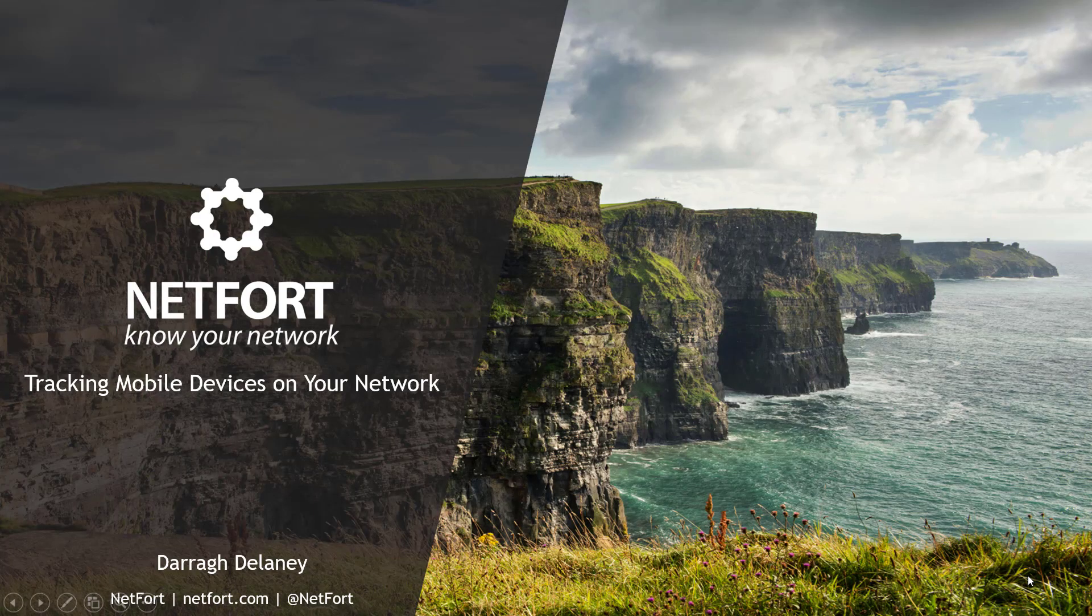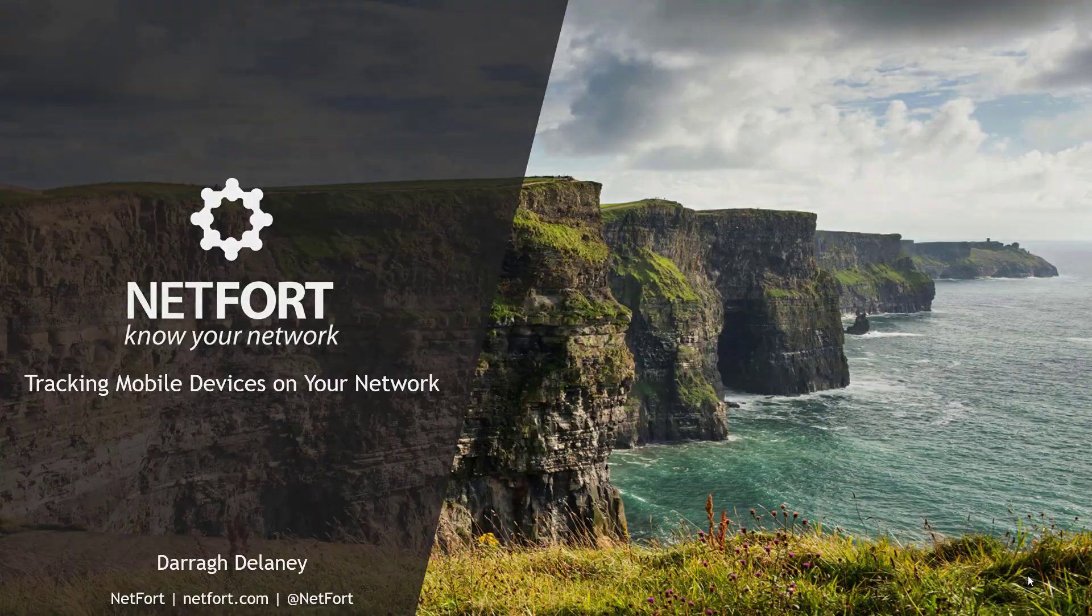Welcome, in this video we are going to take a look at how you can track mobile devices on your network.